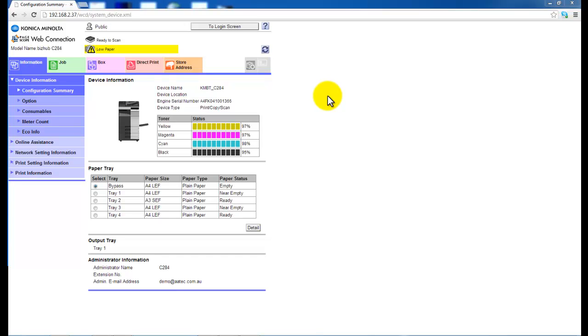Hey guys, today I'm going to show you how to set up scanning to a shared folder on the new Konica Minolta Bizhub C224 through to the C754 series.